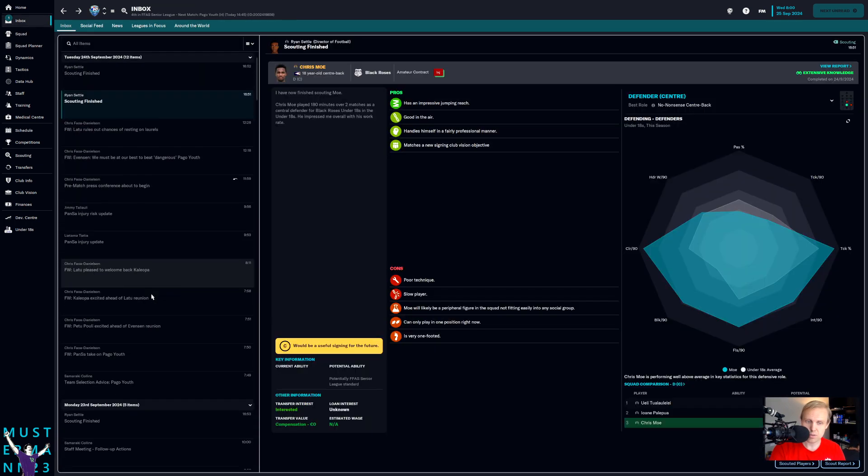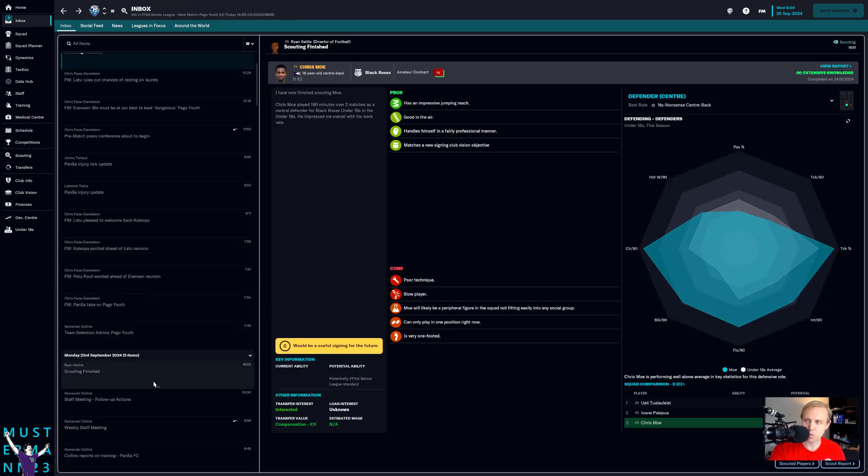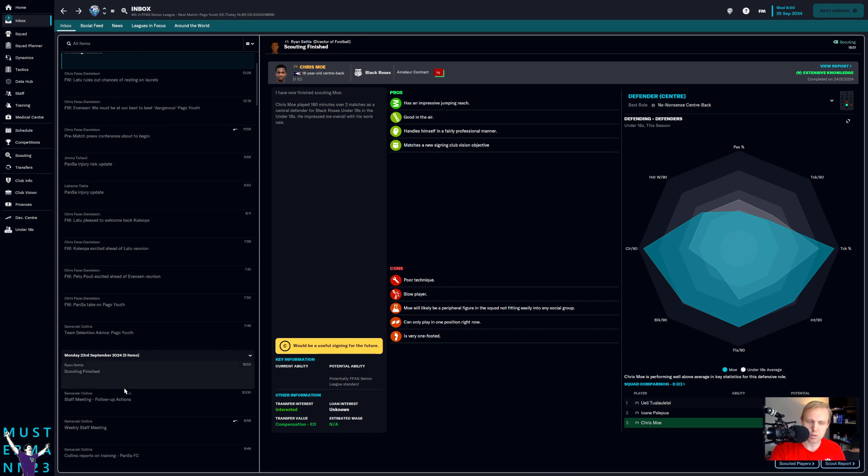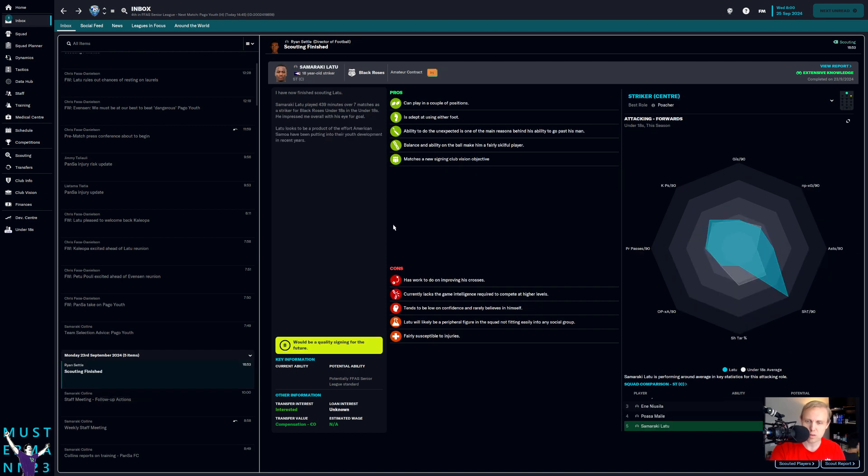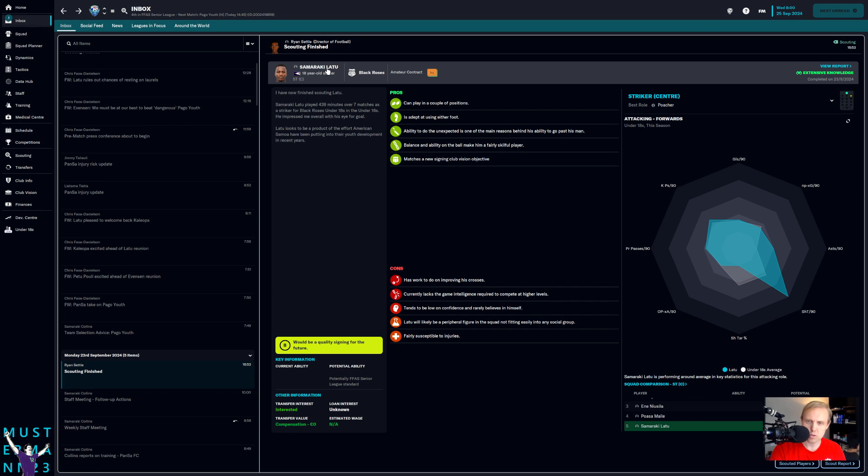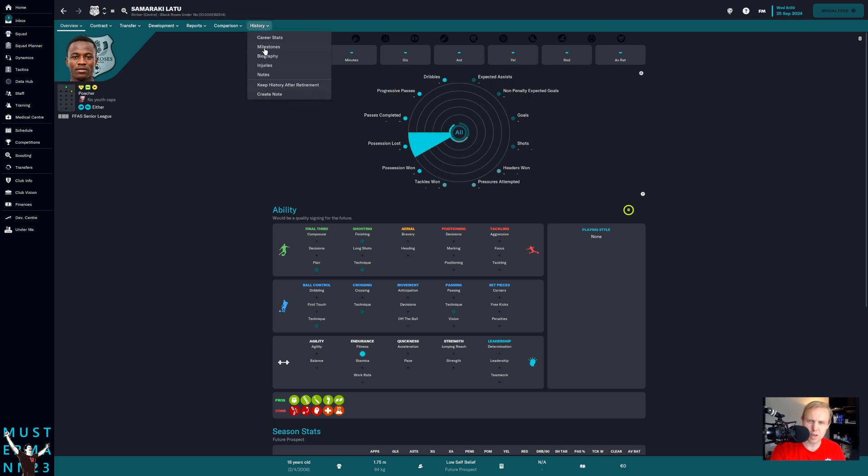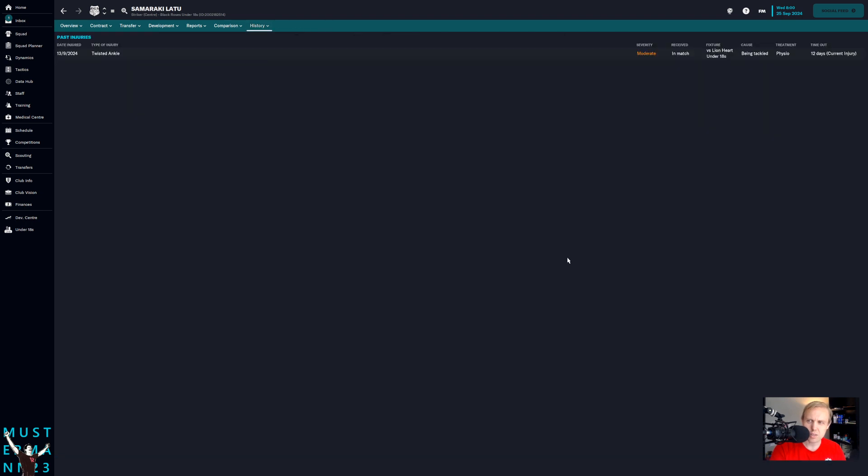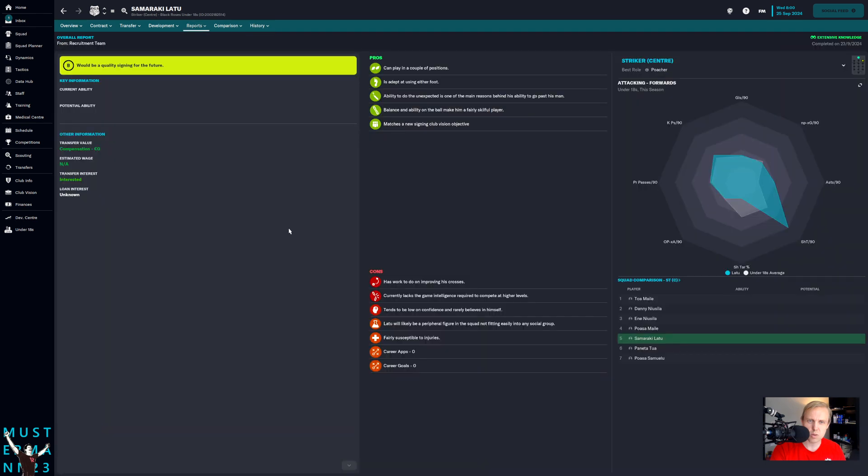Might as well because Tuala Lele, after giving up two penalties in two matches and after giving up two goals by himself in the last match, is kind of on my dark list right now and is going to be sitting on the bench for a little while. Unfortunately, the transfer window is not going to be open for a while. This is only September 2024. I have to wait until November for that to open up. When you look back here at some of the other guys that we had earlier on, I said no here to Samaraki Latu because of the injury susceptibility. The rest of this stuff, low self-belief even, we can still kind of work with it because we're at the ultra amateur level. But I've got to watch out for a guy who's injured right now and who has a potential problem with injuries.